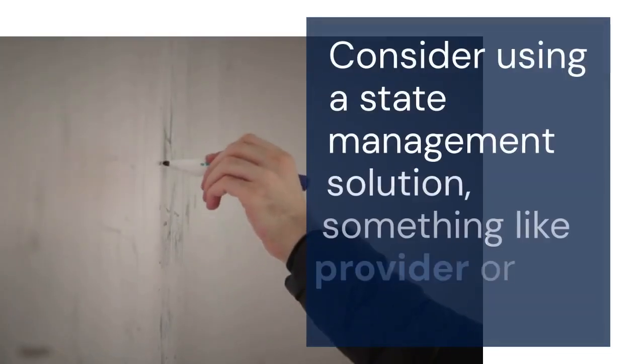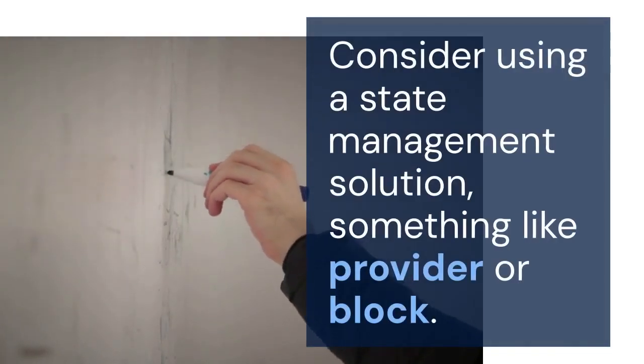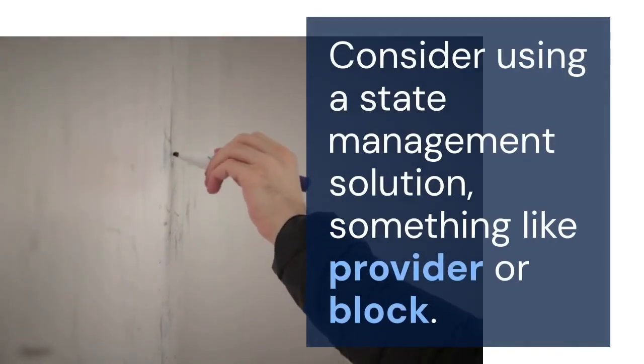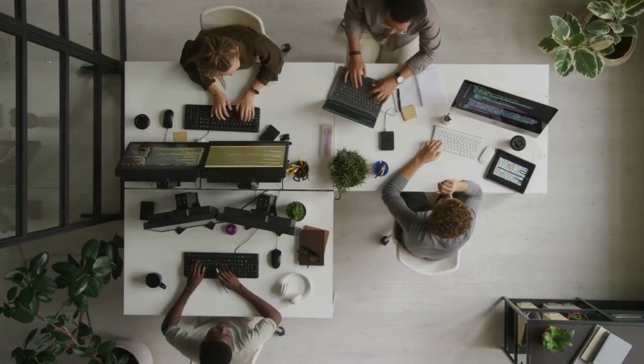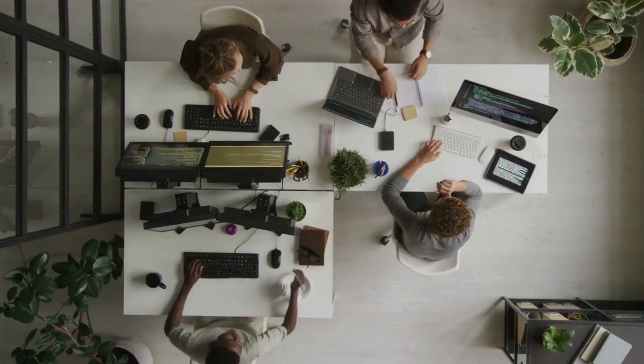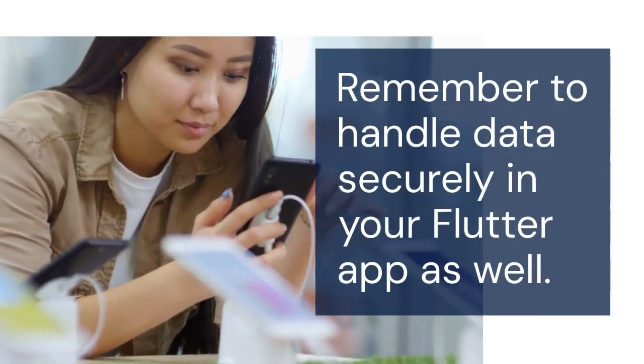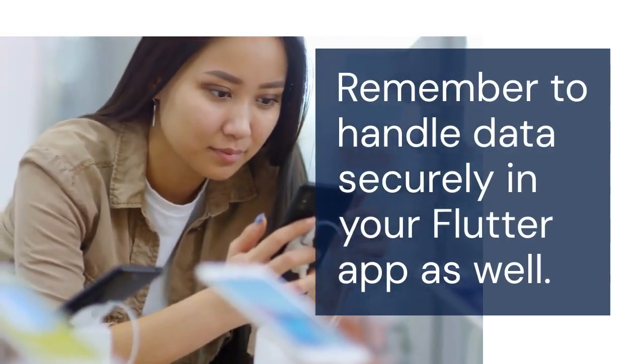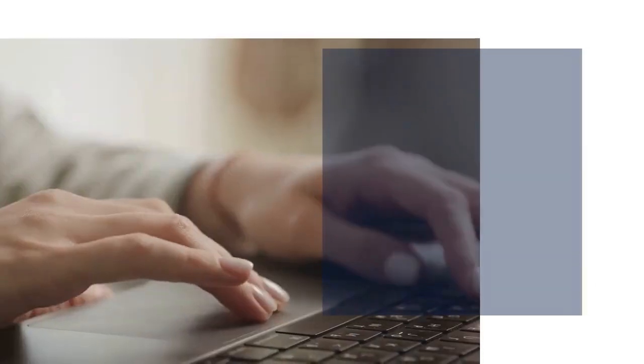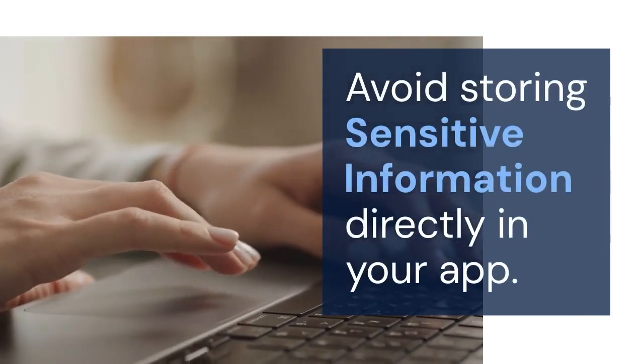Consider using a state management solution, something like Provider or Block. This will help manage the data flow in your Flutter app. Remember to handle data securely in your Flutter app as well. Avoid storing sensitive information directly in your app.